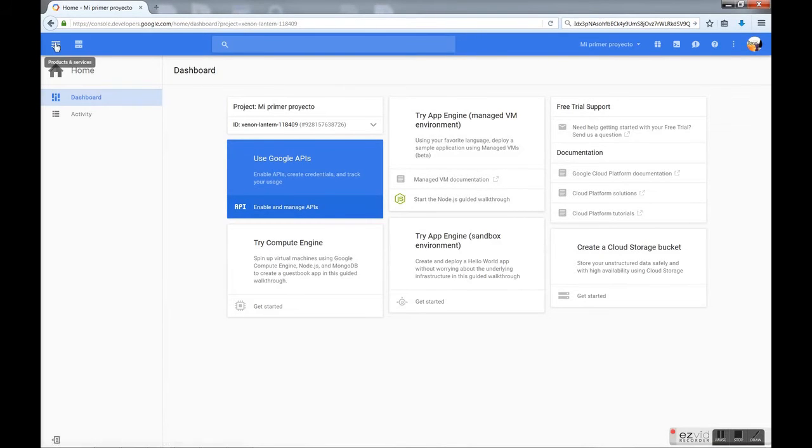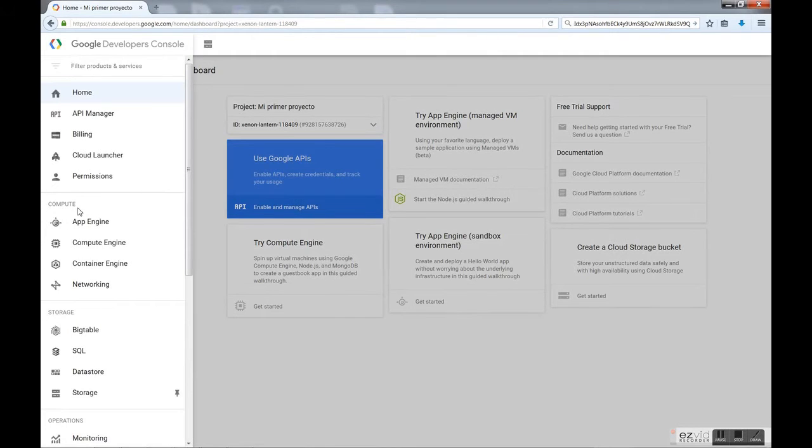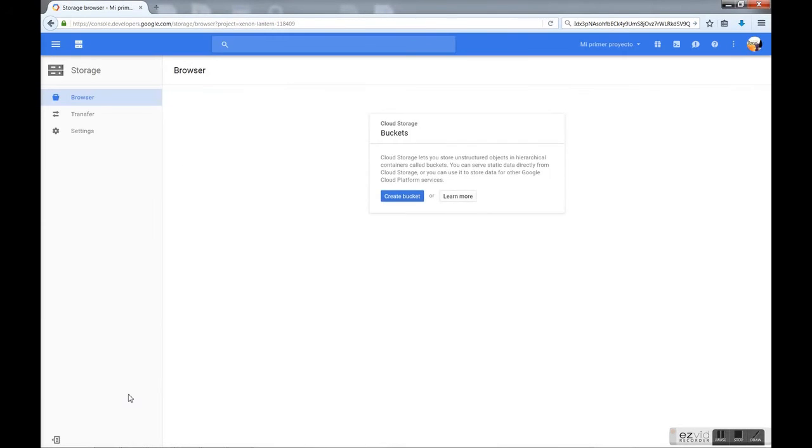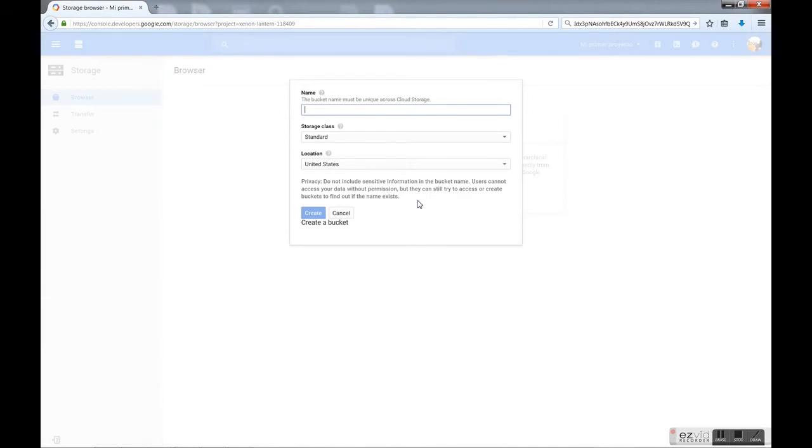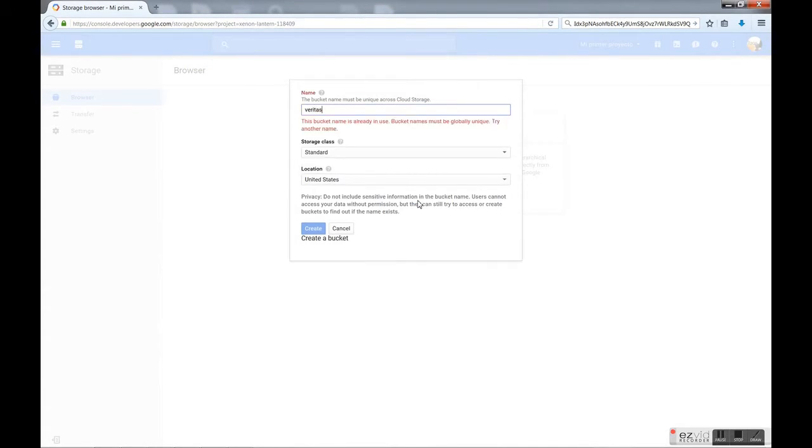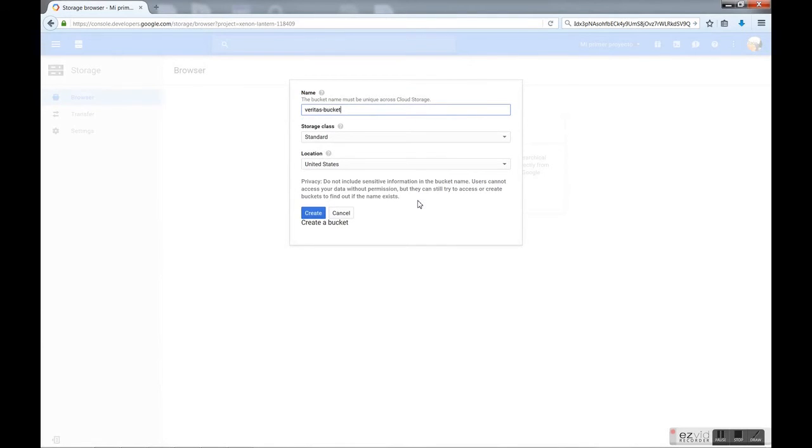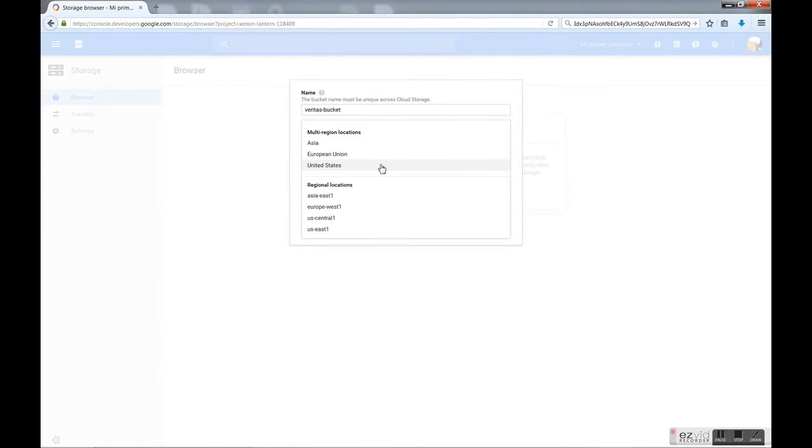First of all we go to the dashboard in our Google Developer Console, we go to storage and here we need to create a new bucket. We put a unique name for this bucket and we select the location.